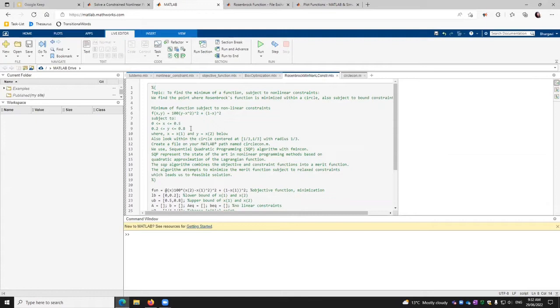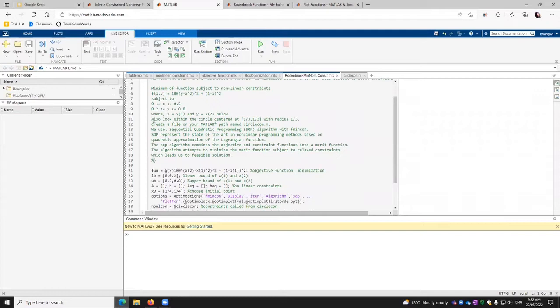We presume that x is equal to x1 and y is equal to x2 in all following code. We're going to look into the circle centered at 1/3, 1/3 with the radius of 1/3.